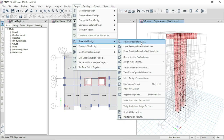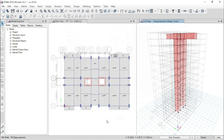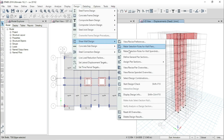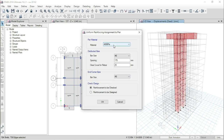Here I am using design code ACI 318-14, rebar material 60 grade, rebar shell shear material also 60 grade. Click OK. Go to Design, Shear Wall Design, Assign PR Section, and go to Uniform Reinforcing.